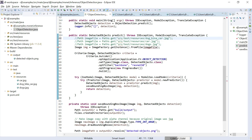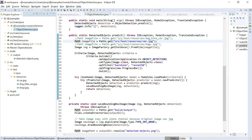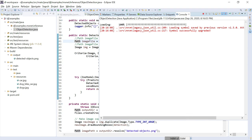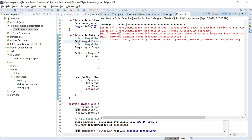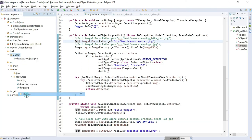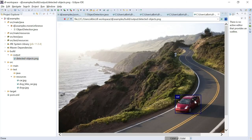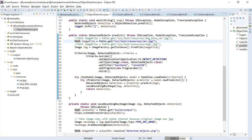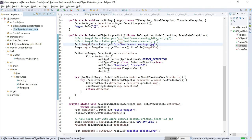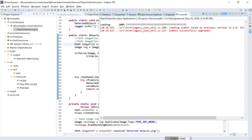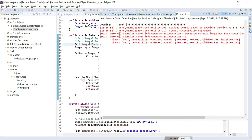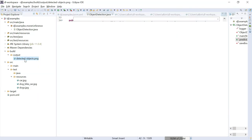Now let me run the program for the other images. I'll comment out the first image path and switch to the car image — which has only one car — then the dogs image, which has two dogs. Running for the car image: the model loads instantly from cache, and the car is detected with probability 0.999. Running for the dogs image: two dogs are identified with probabilities 0.92 and 0.90. Refreshing the output folder confirms both dogs are correctly identified in the output image.